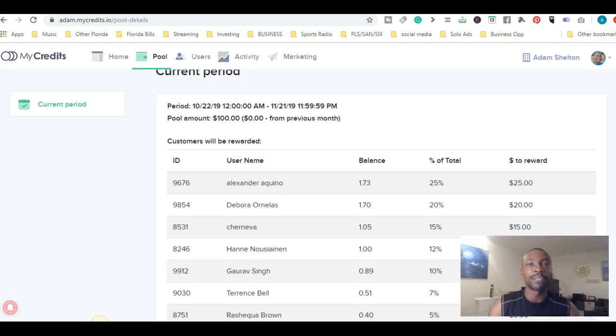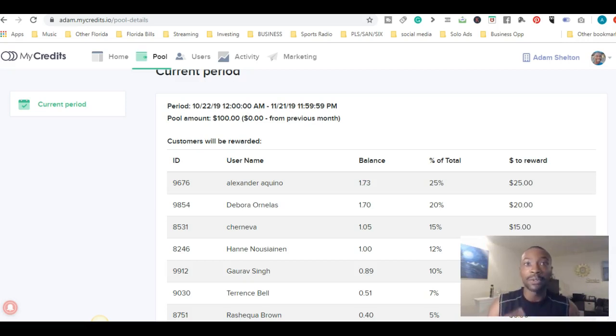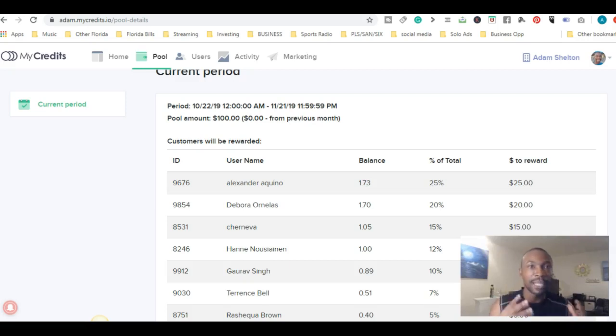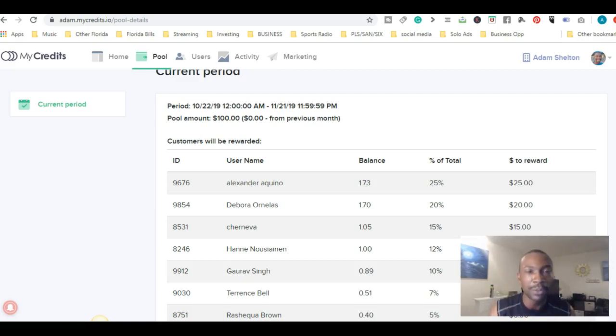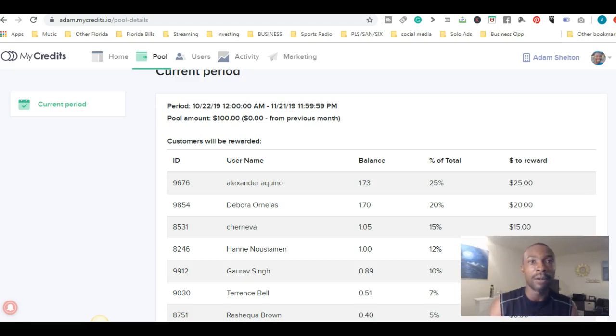Each month I'm going to do a pool to reward you for subscribing to my channel and engaging with my content. I do content every single day, teaching you something - whether it's about your mindset, your business, or anything I believe can help you.